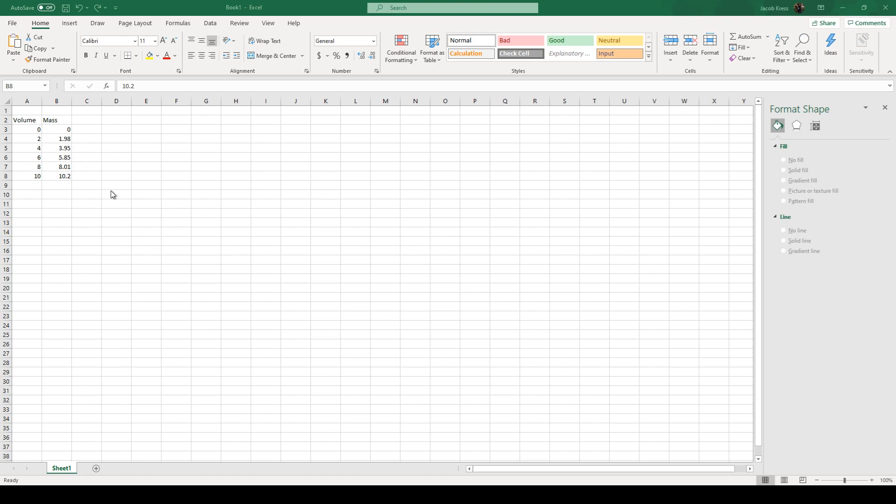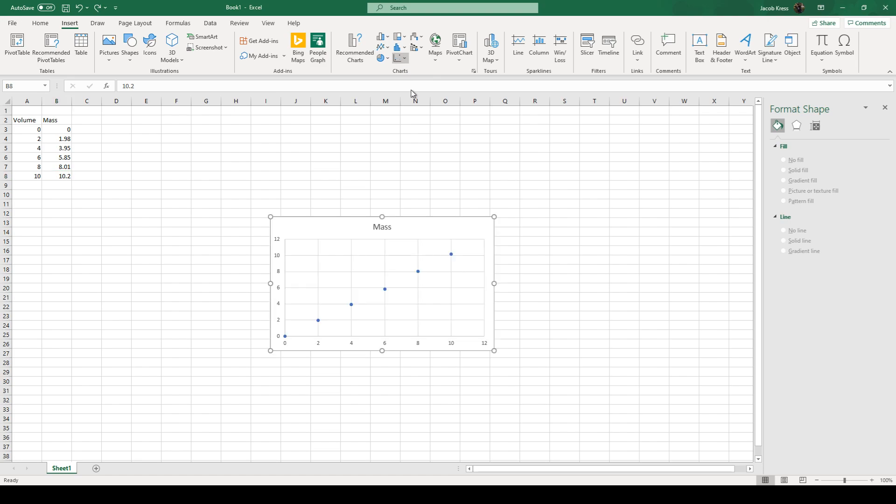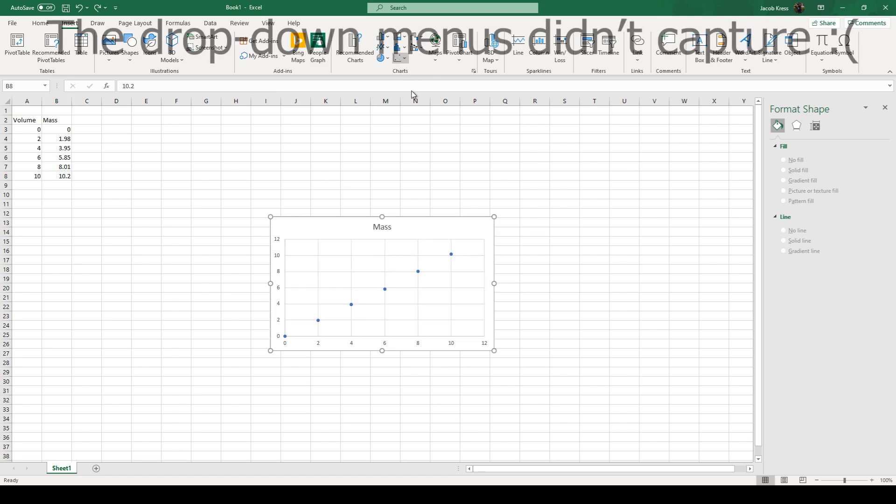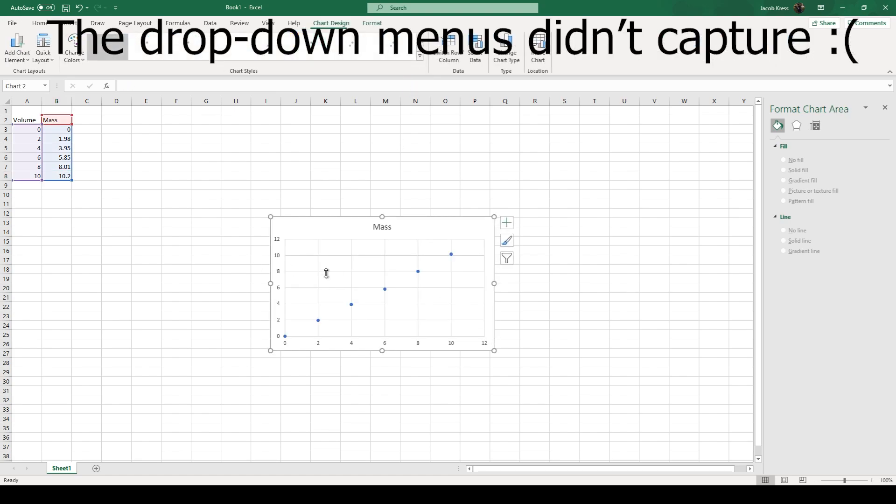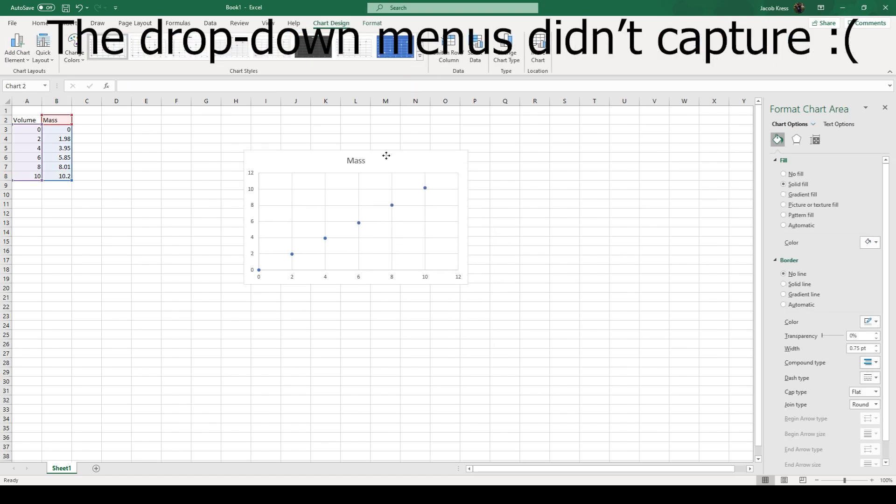So now we have to make this a chart. So Excel makes this really easy. We're just going to go up to here and insert. We're going to go to scatterplot and we're going to want this. It will try to autofill this, but I'm going to show you guys what's going to happen if it doesn't.